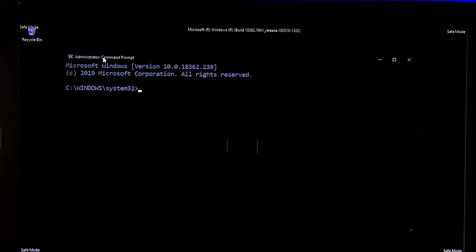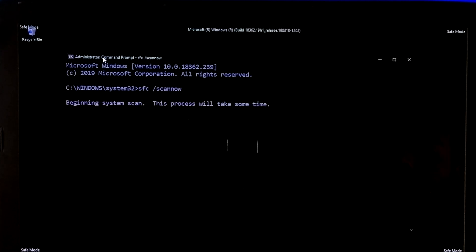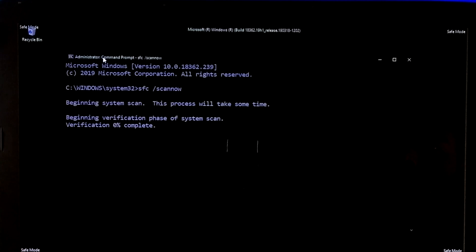Now run Command Prompt as administrator. Type sfc /scannow and hit Enter to check. Now be patient for a while until it is completed.